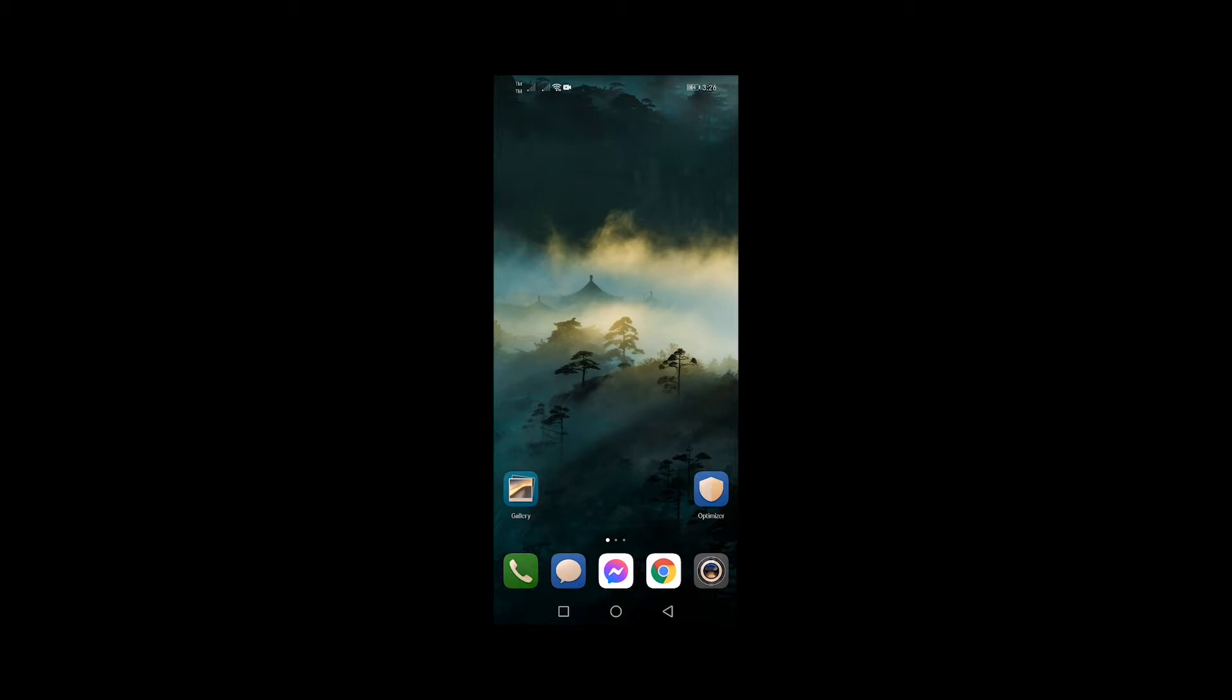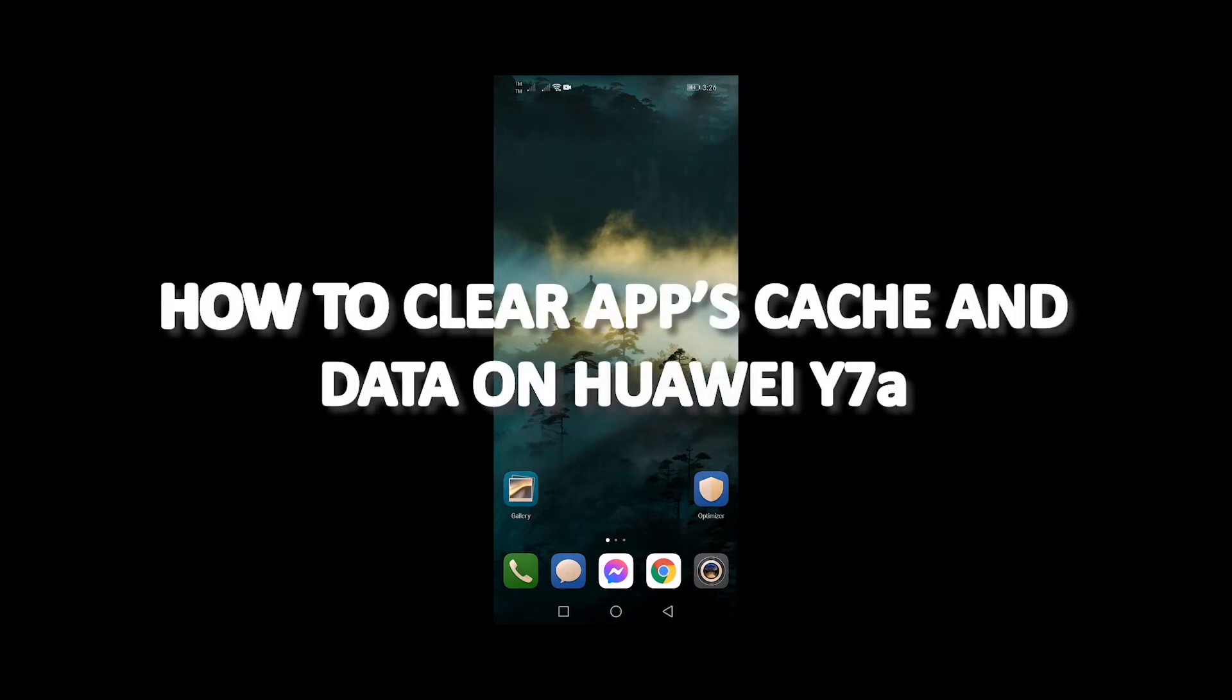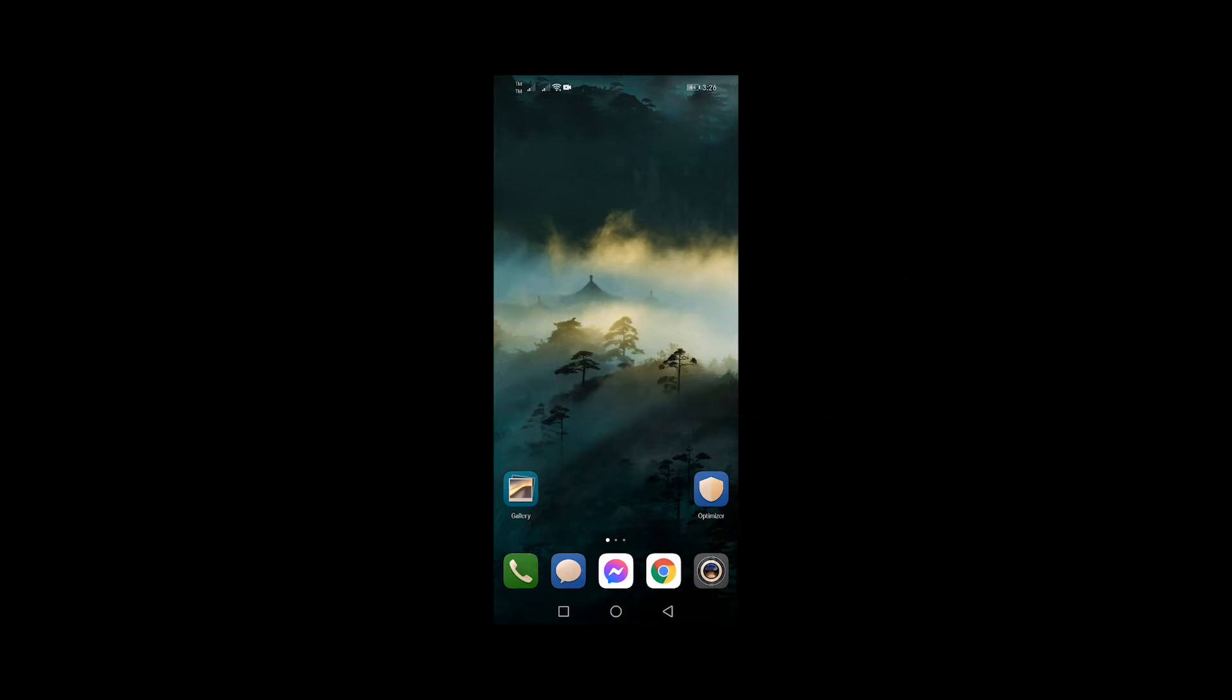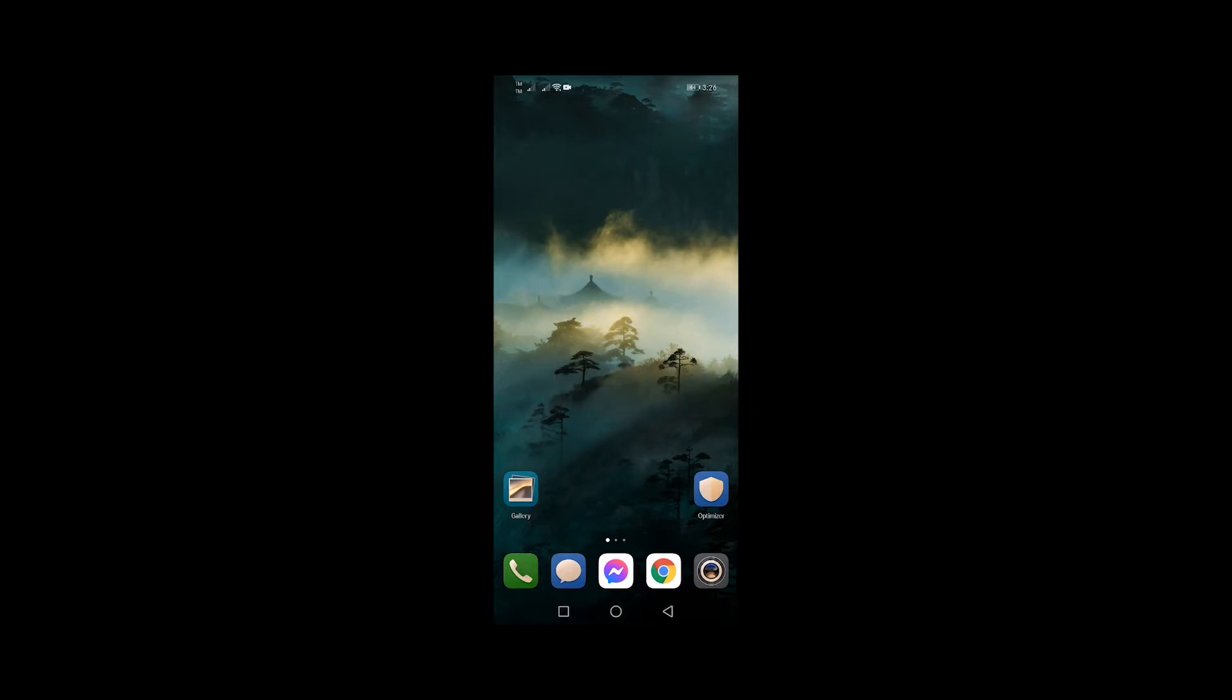So, in this tutorial, I will show you how to clear apps cache and data on Huawei Y7a. Here's how.